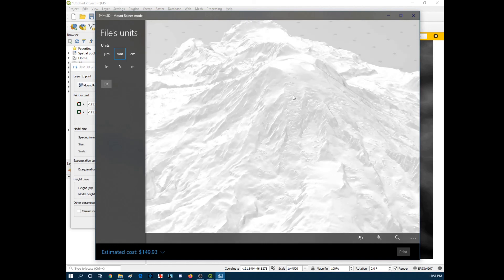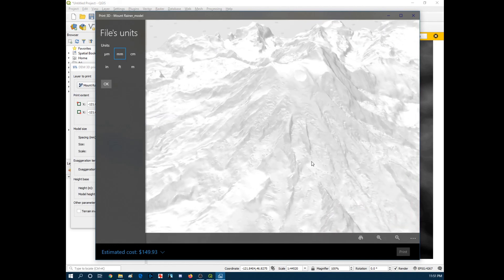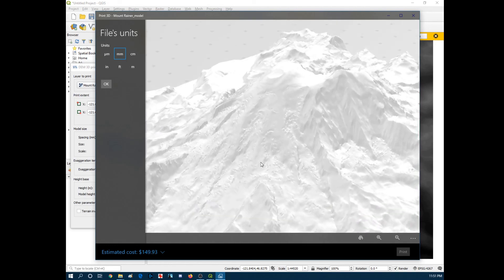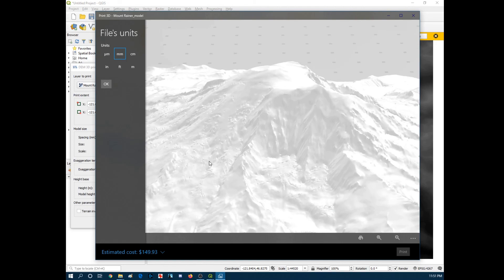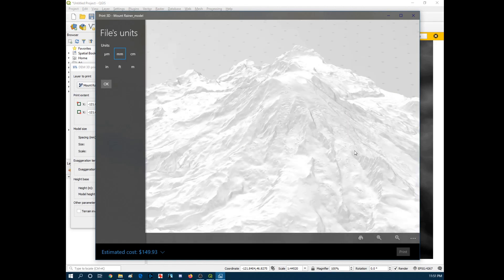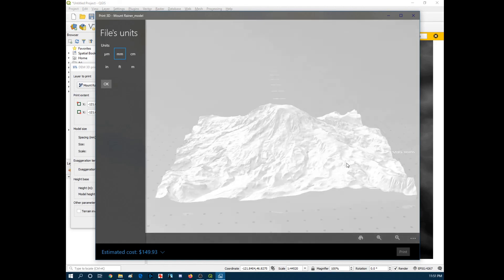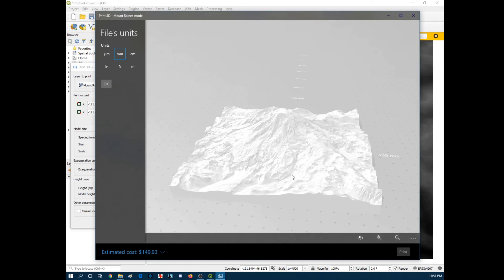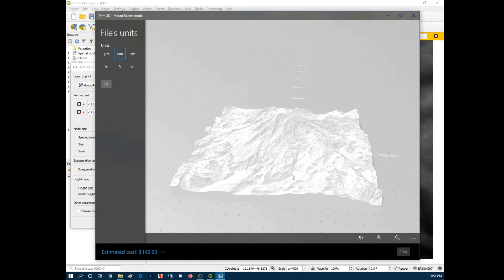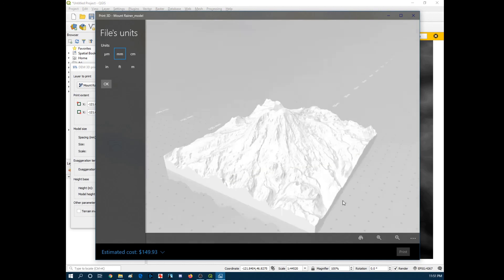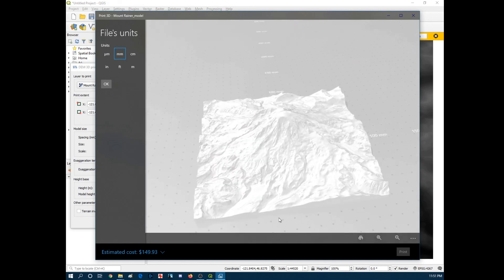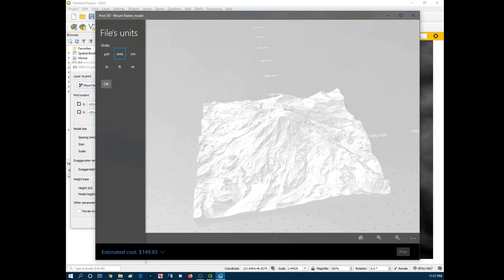So this is what we ended up with. You can actually see a little bit of the glaciation captured in some of the data. But yeah. Now you can drop this into whatever slicing software you have. Like Ultimaker Cura for example. And just drop it on your 3D printer and get printed. So I hope this was helpful to you guys. And good luck!